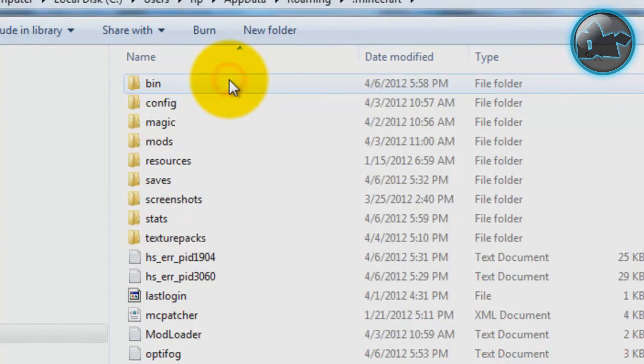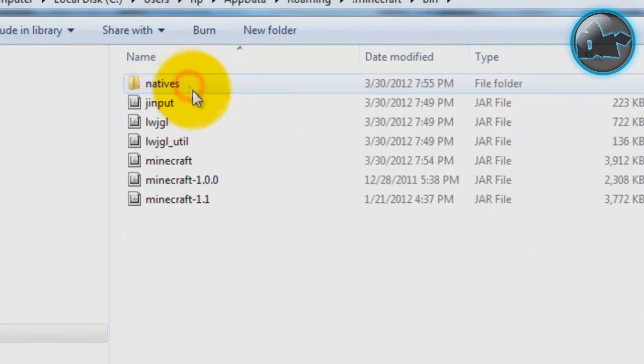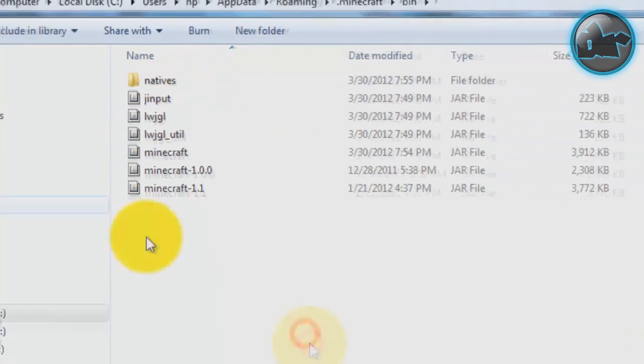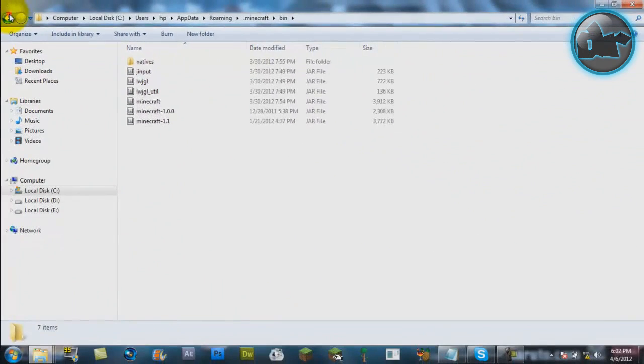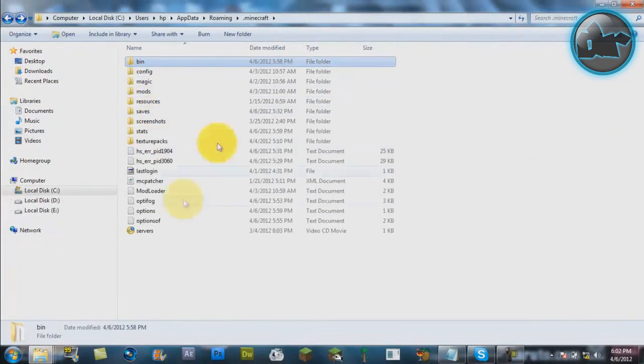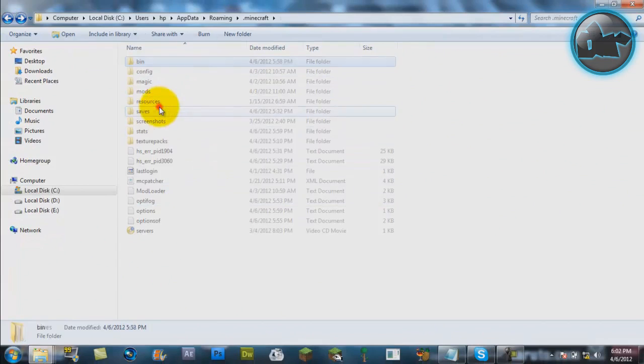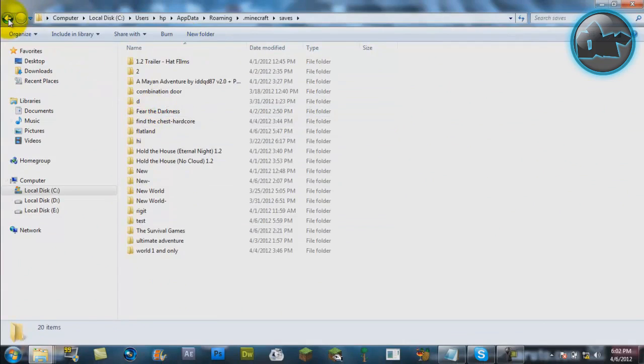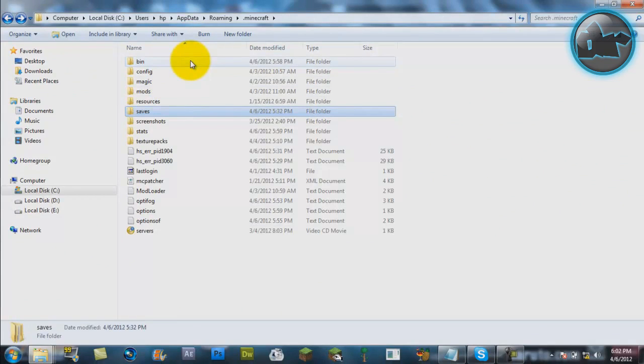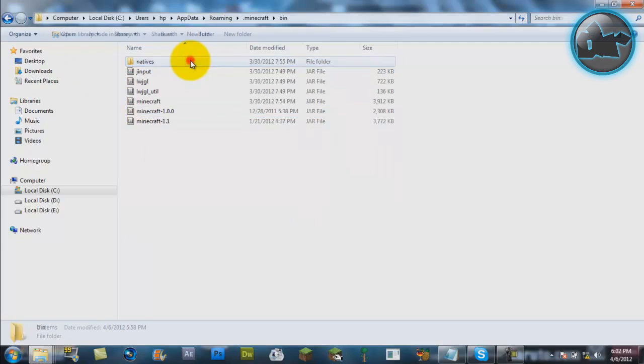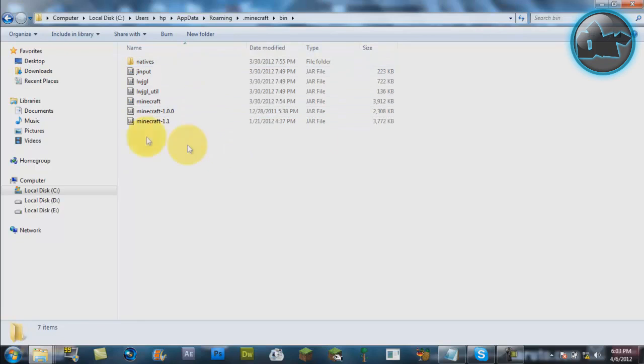When you go into that and go to the bin folder, I recommend you backup all these folders here. Backup your saves. I've already done that, so it's okay. Just back them up just in case anything goes wrong. Don't forget to back them up because that's really important. Once you go into the bin folder...